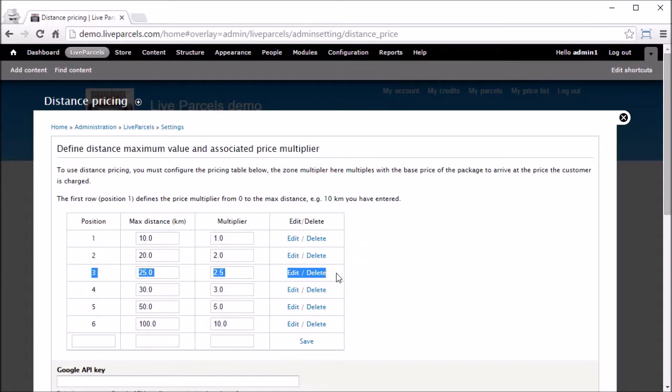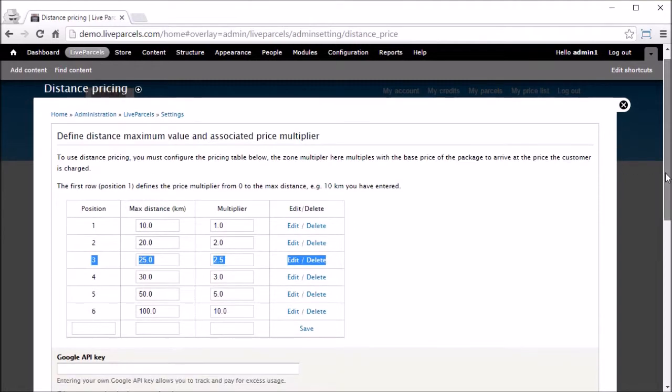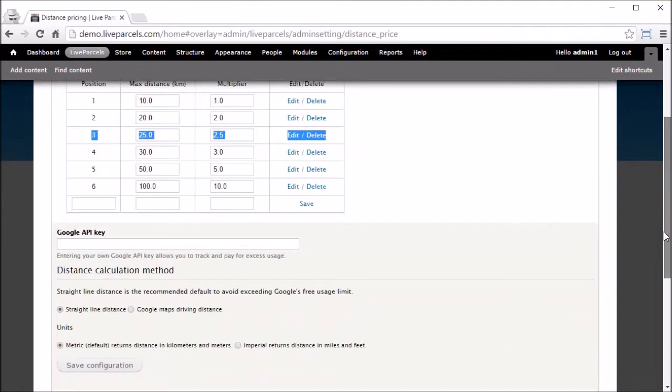Thereby, the system can tell you how much it will cost to ship an item from one place to another. If we scroll down on this page,